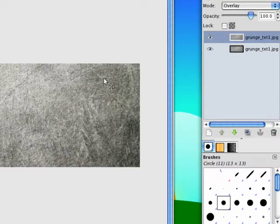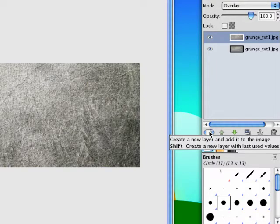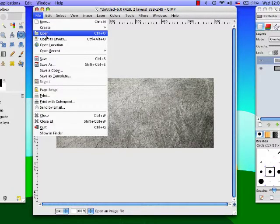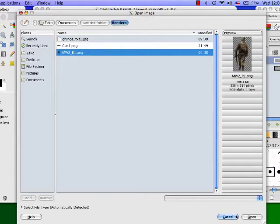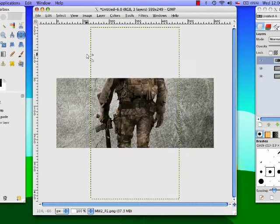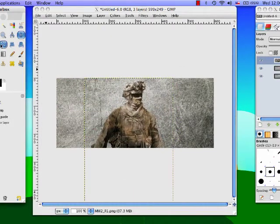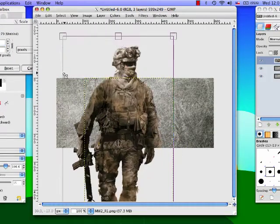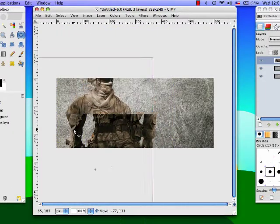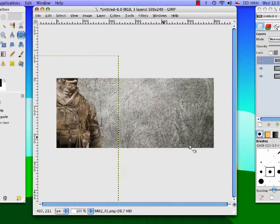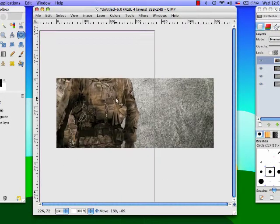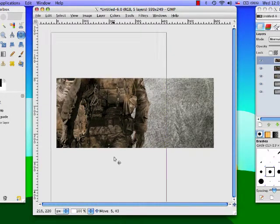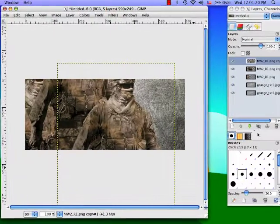Then we are going to open our second render open as layers and that is this guy from modern warfare. I'm not really sure what his name is. We're just gonna scale him up a little bit and you basically want to cover up the whole canvas by duplicating him and then replacing him so that he covers up the whole thing.